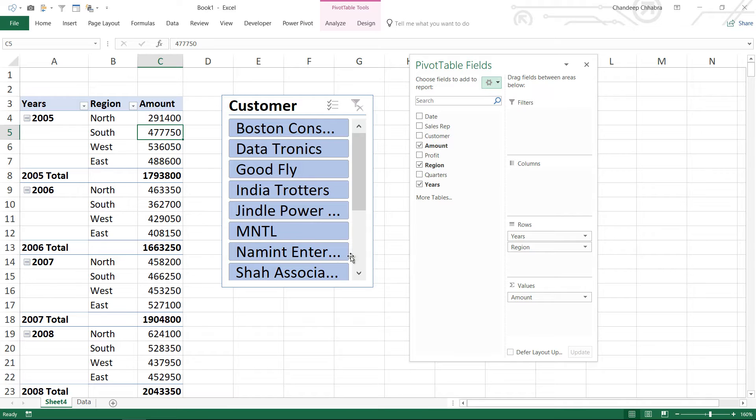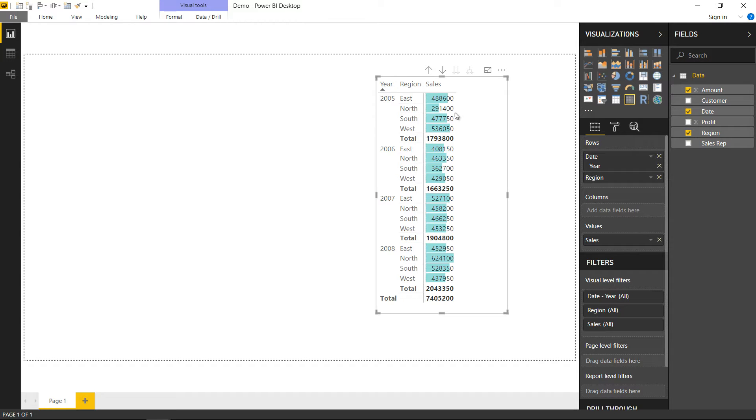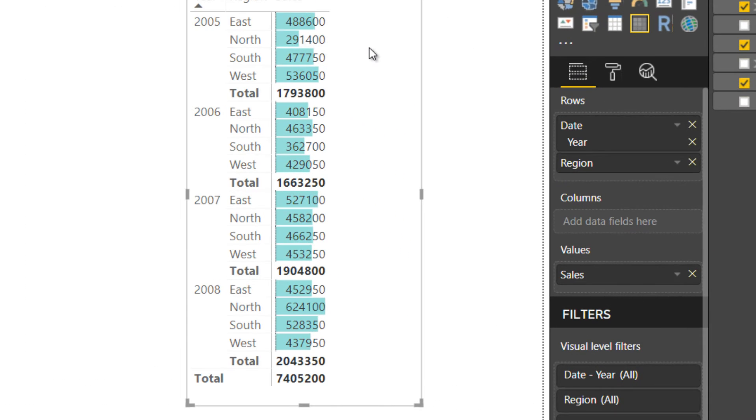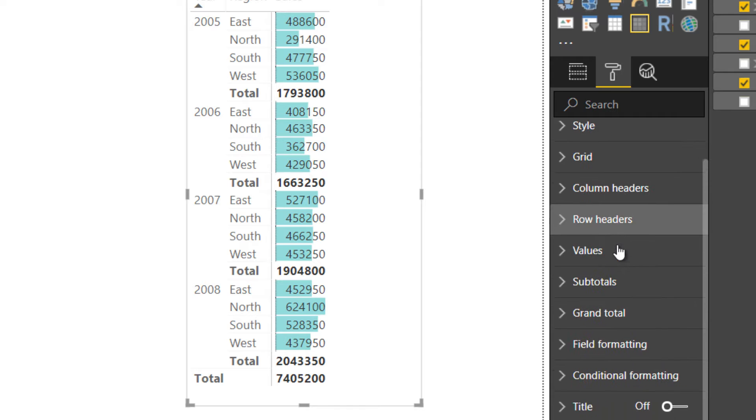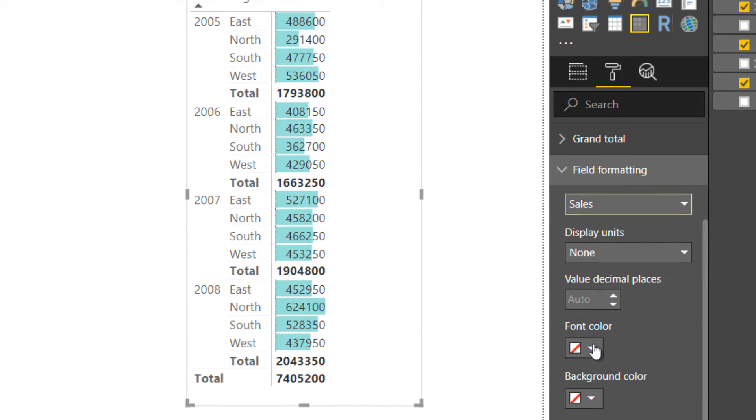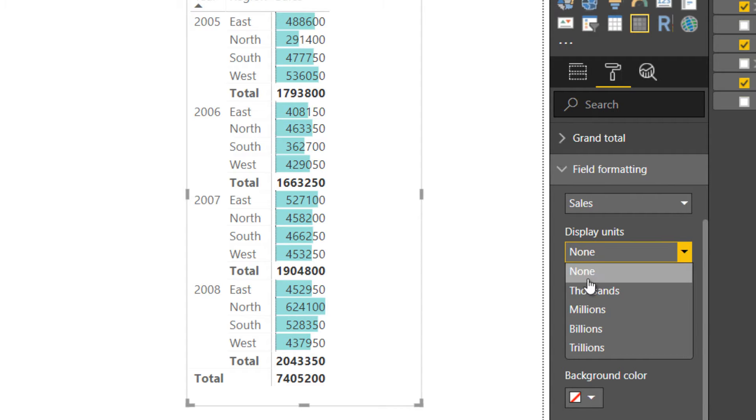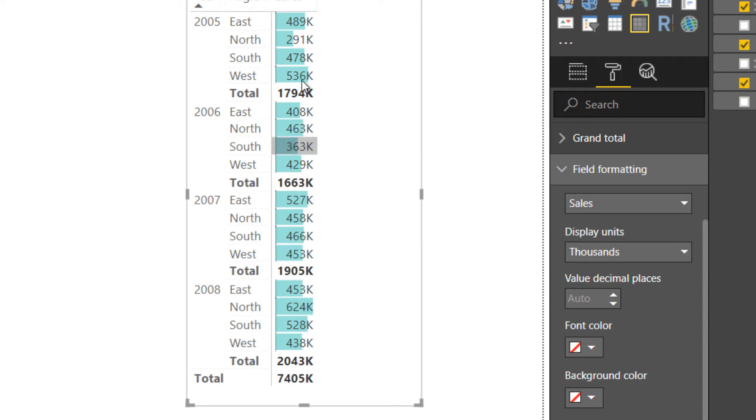But in Power BI you can actually customize these values automatically into thousands or millions, which is a nice feature to have. I'm in Power BI and I would like to customize my sales numbers into thousands. I'll click on my matrix and go over to the Format tab, and you can see that I have Field Formatting here. In Field Formatting, I'll choose to display the units as thousands, and instantaneously you can see that the numbers are displayed in thousands.